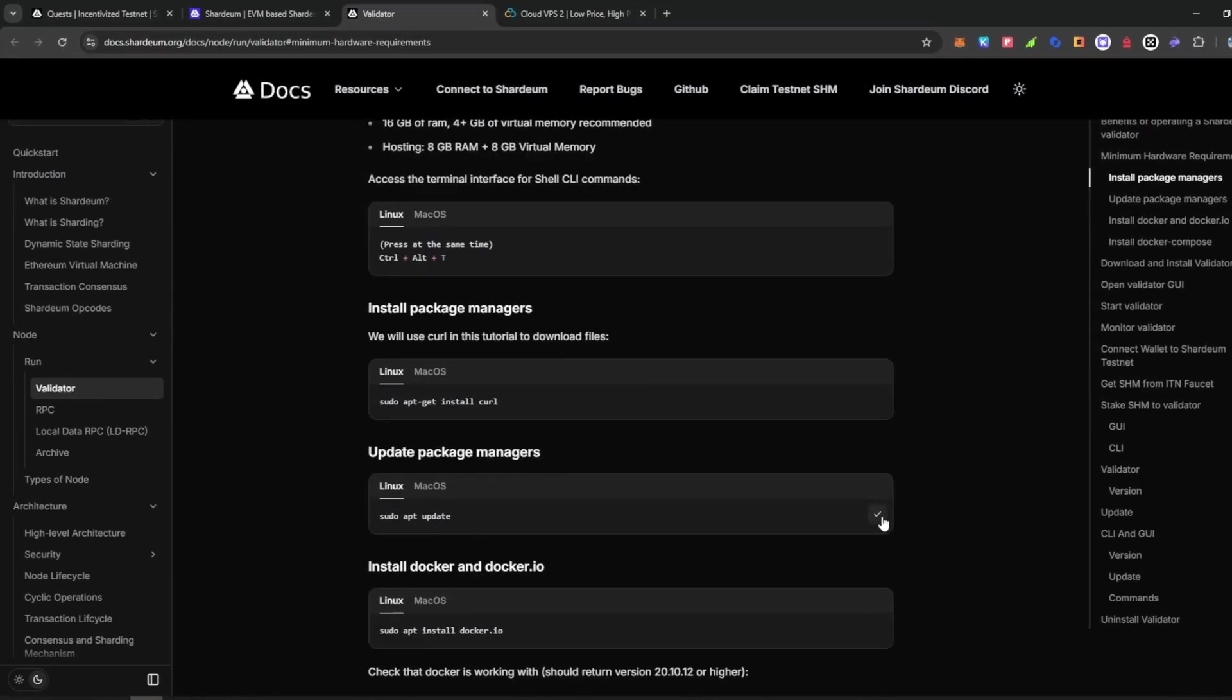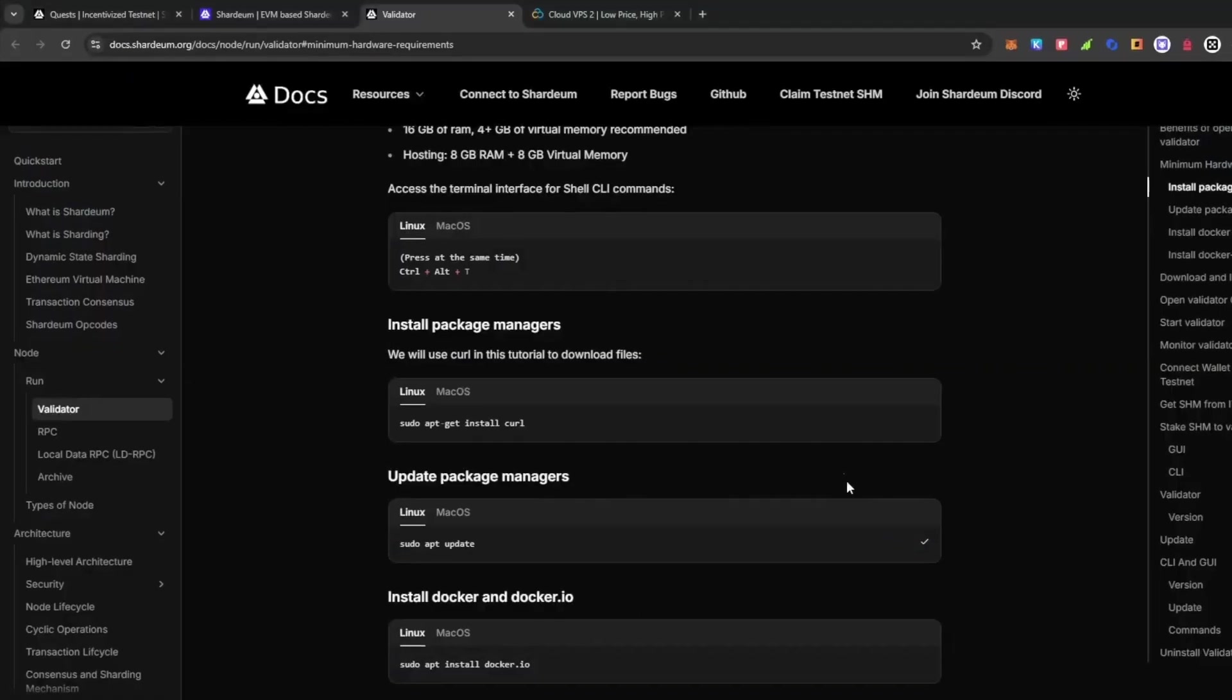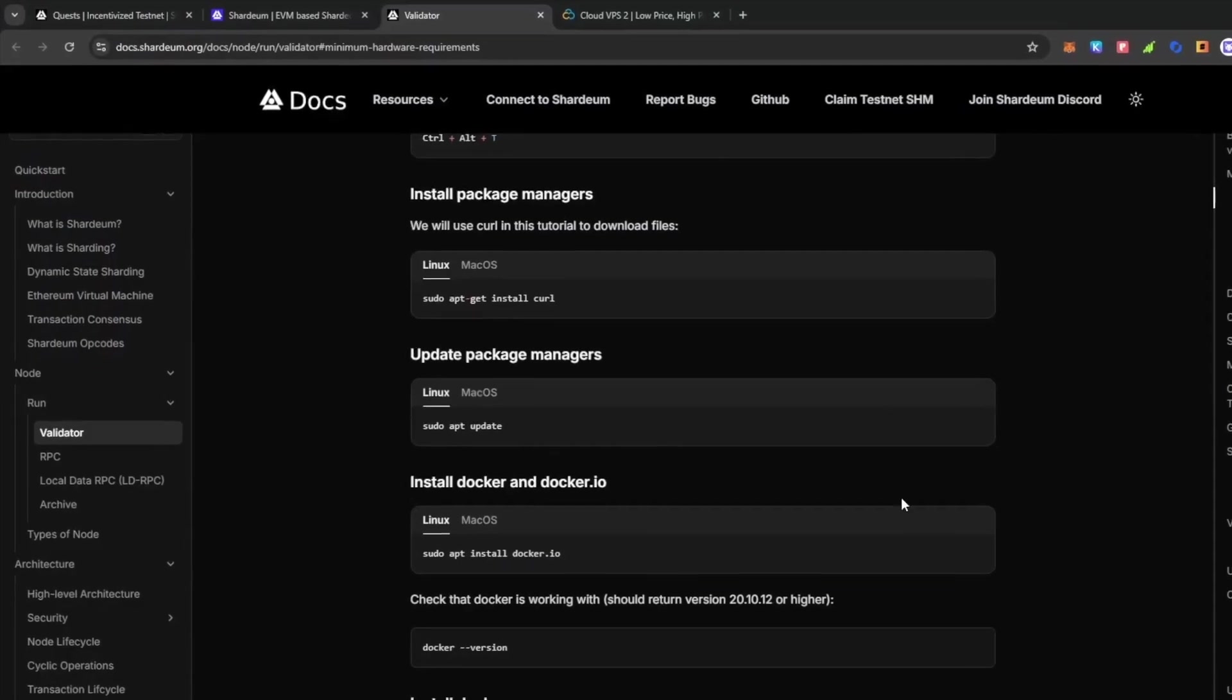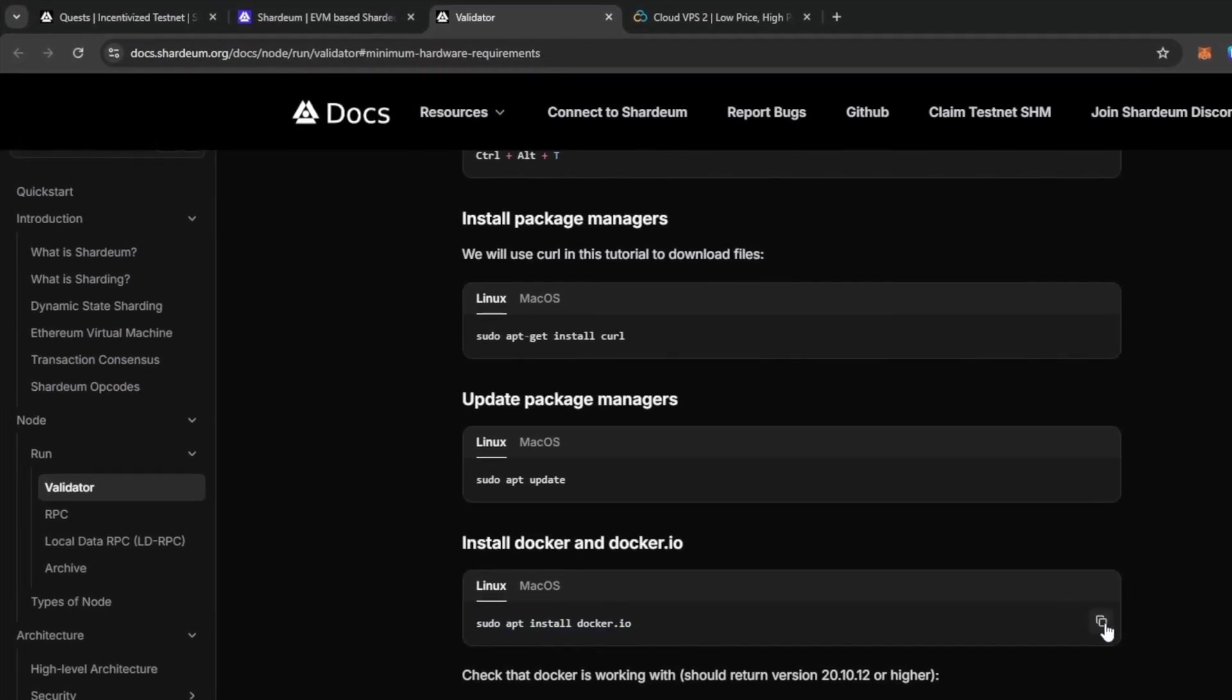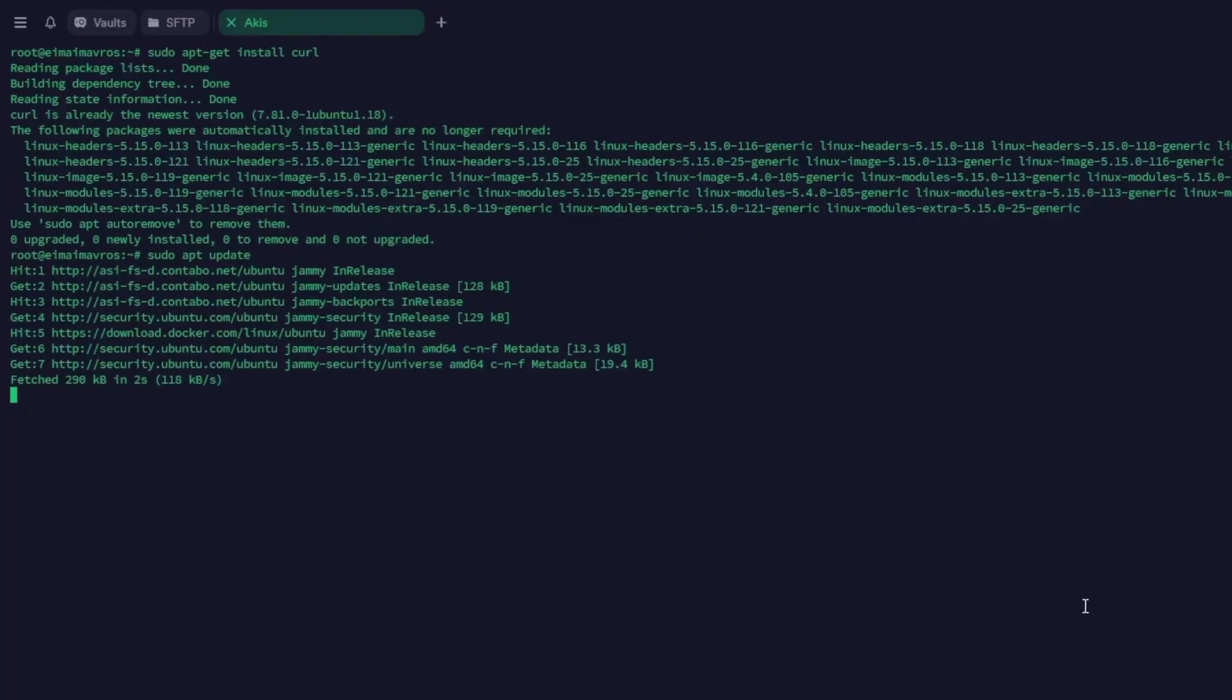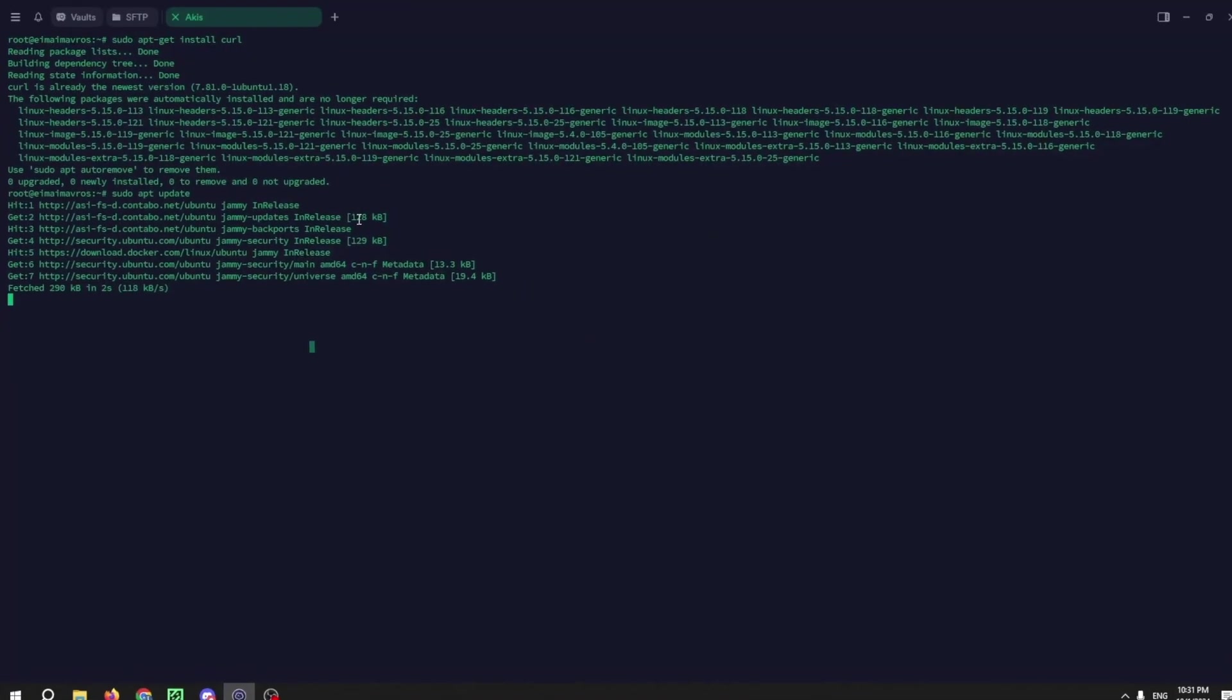Start with the curl and then copy and paste the update. After the update, copy and paste the command to install Docker. Then do the Docker version.